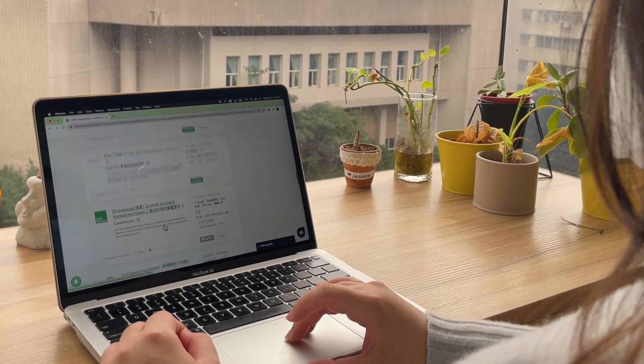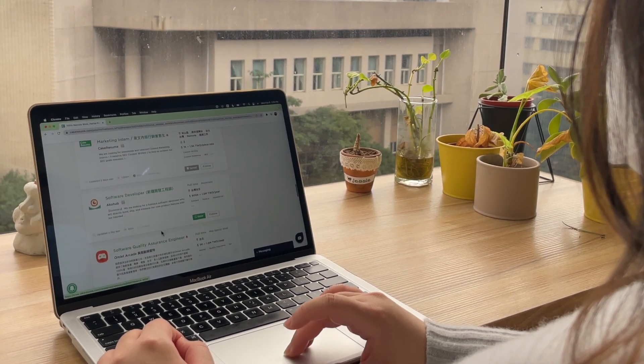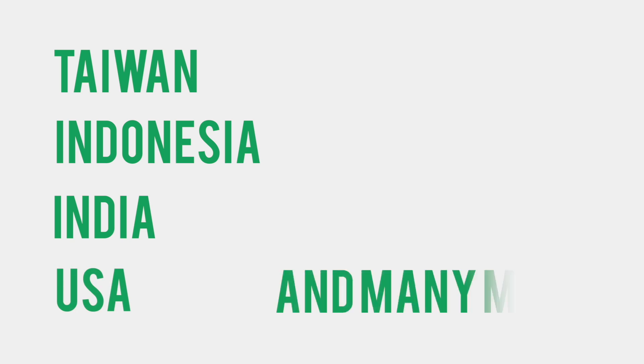Currently, there are more than 2 million Cake Resume users coming from all around the world including Taiwan, Indonesia, India, the USA, and many more.